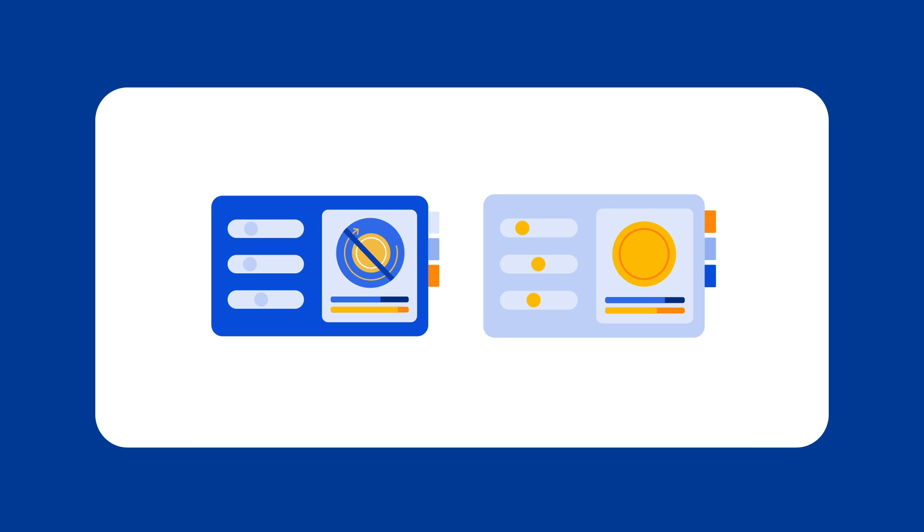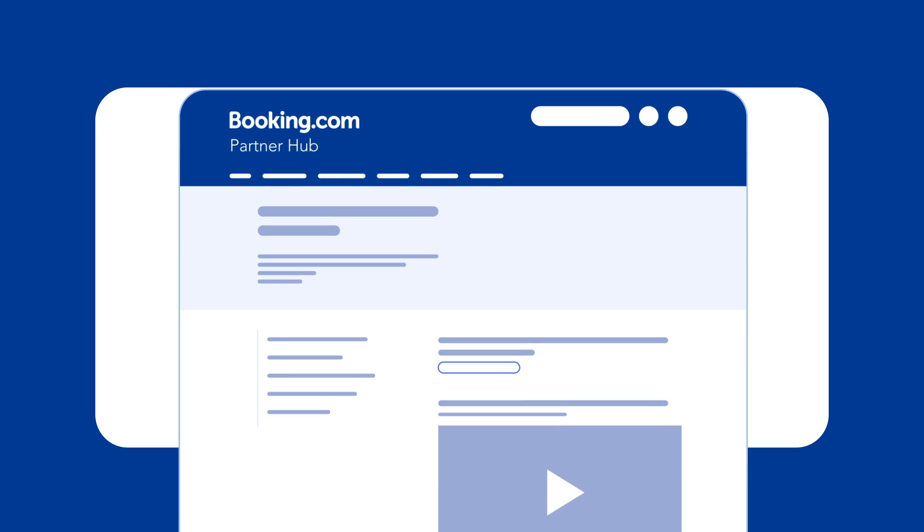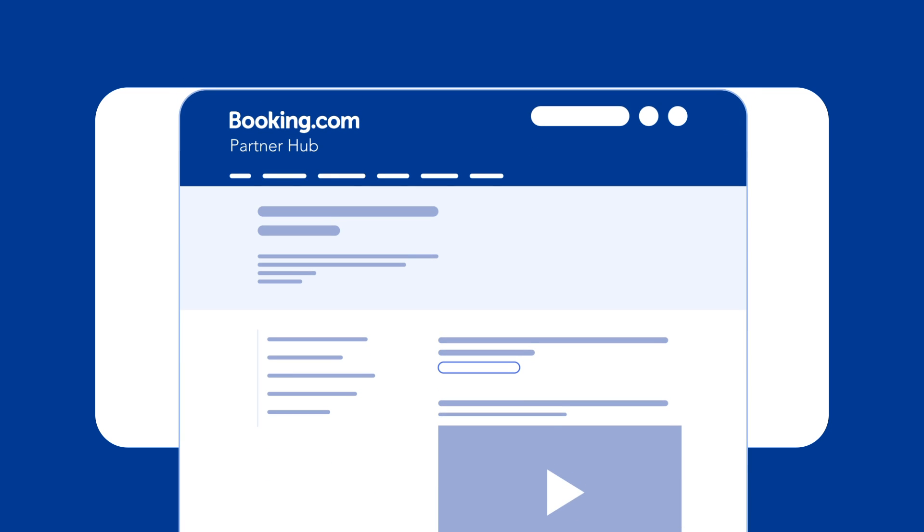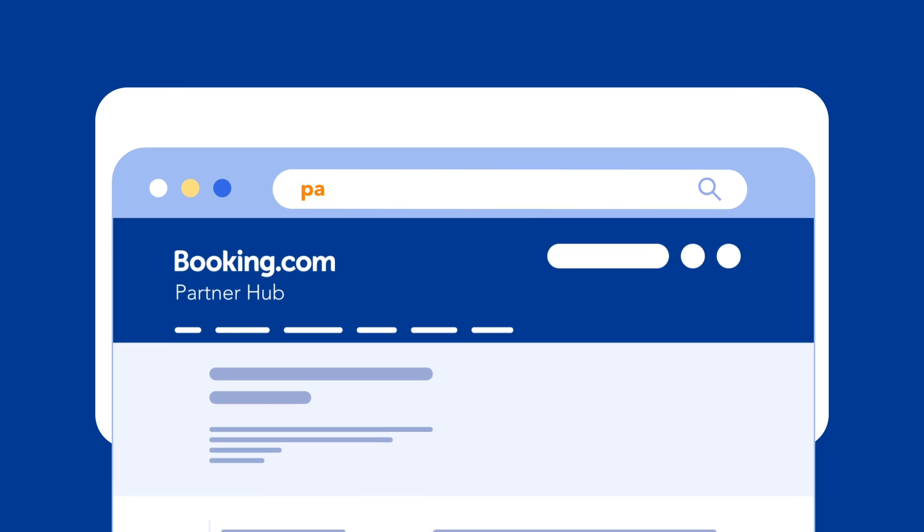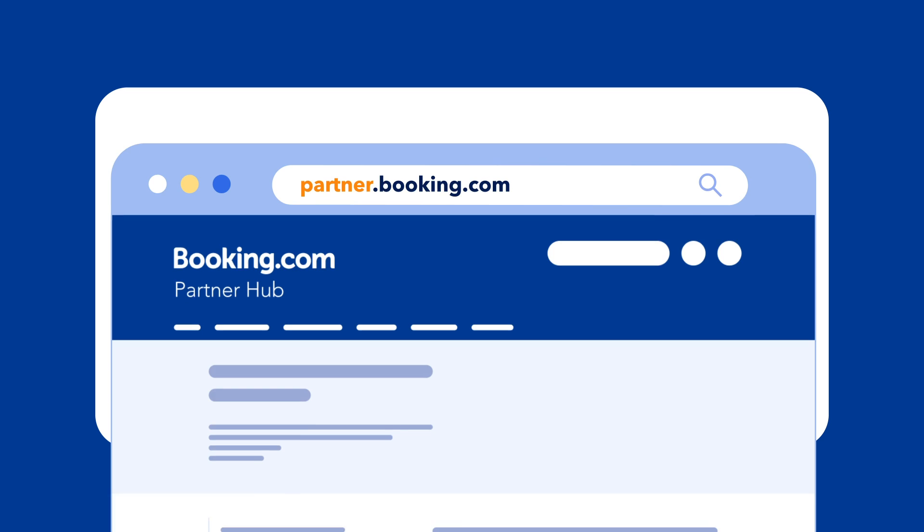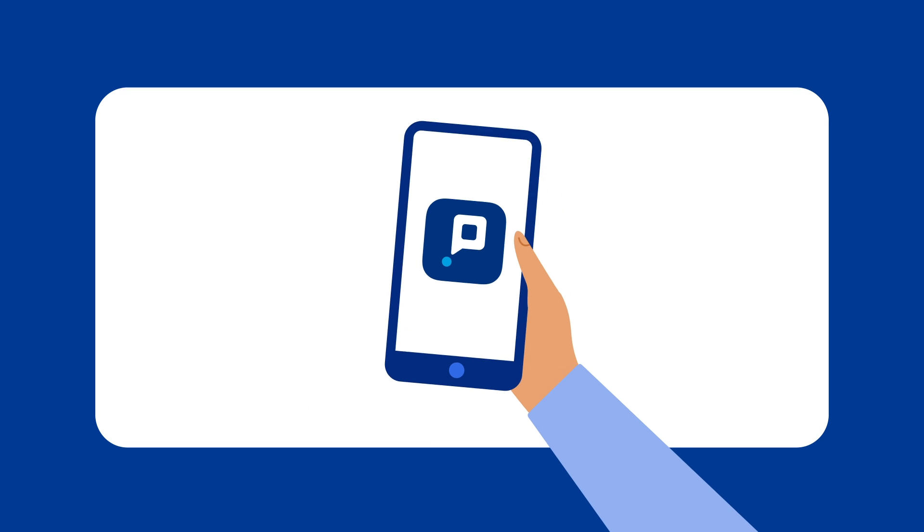You're all set to add rate plans. For more detailed guides and resources, just visit partner.booking.com and use the Pulse app for quick updates on the go.